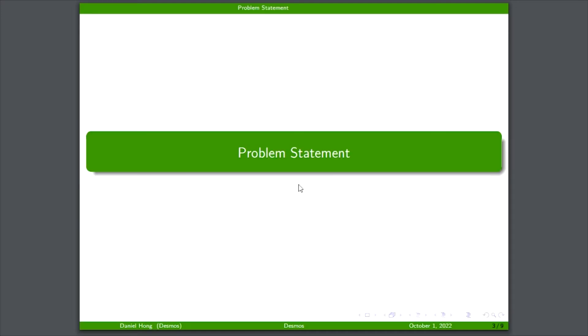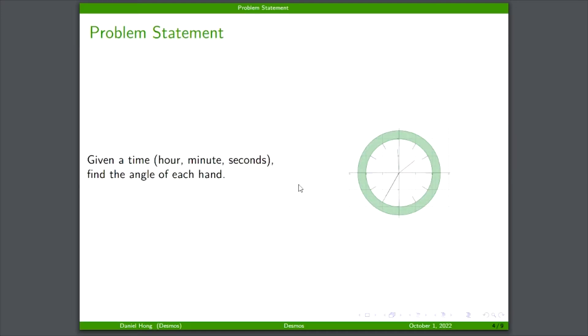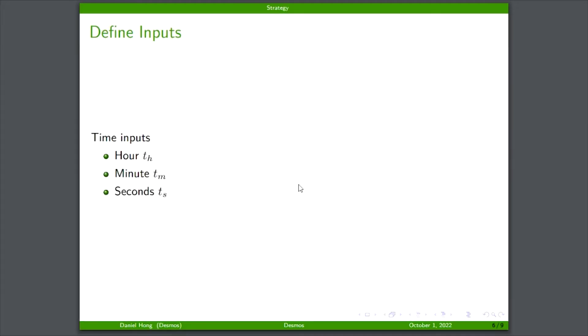What we're trying to do here: you were given an hour, minutes, and seconds, and given that, what is the angle? We're going to have three inputs that are defined as T sub H for hour, T sub M for minutes, and T sub S for seconds.